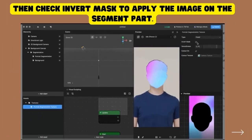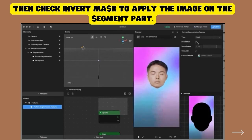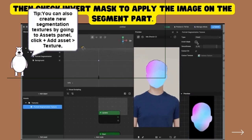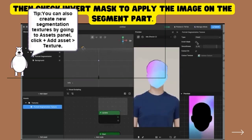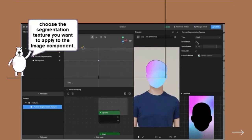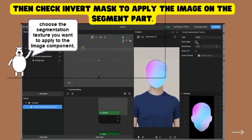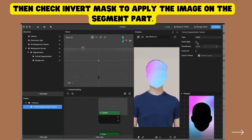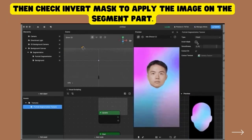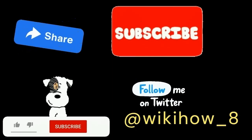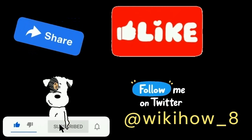Then check Invert Mask to apply the image on the segment part. You can also create new segmentation textures by going to the Assets panel, clicking plus, then Add Asset Texture, and choosing the segmentation texture you want to apply to the image component.